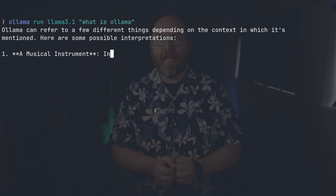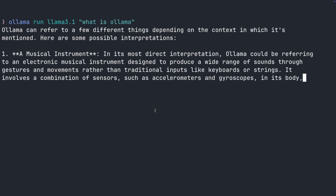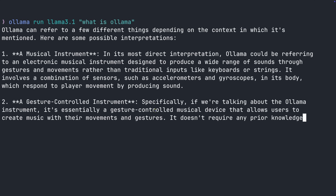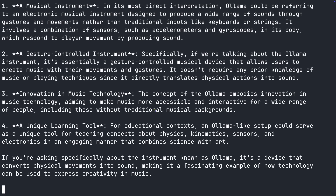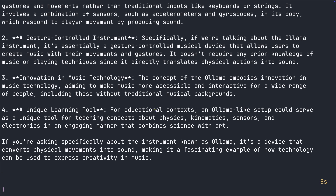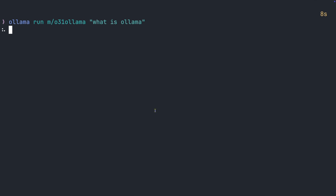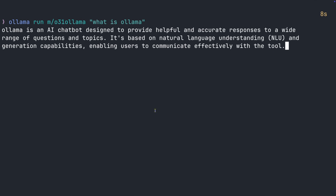Hey everyone, check this out. Here's a LLAMA 3.1 model trying to answer a simple question about OLAMA. It really has no idea what OLAMA is. Now watch what happens when I ask the same question to the same model fine-tuned on OLAMA documentation.